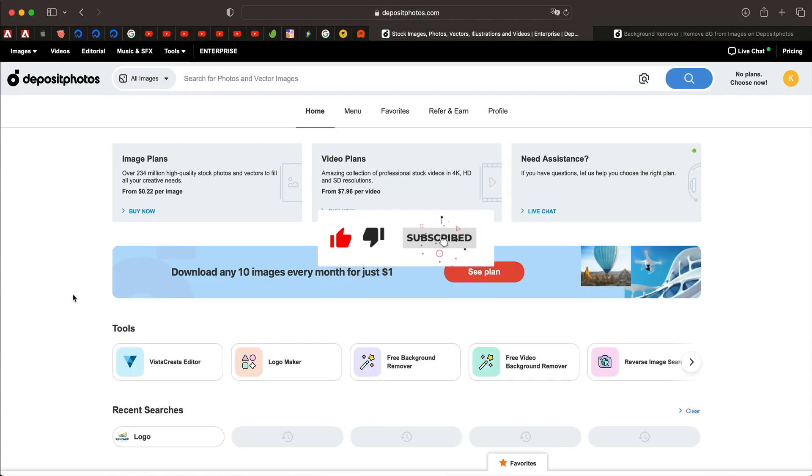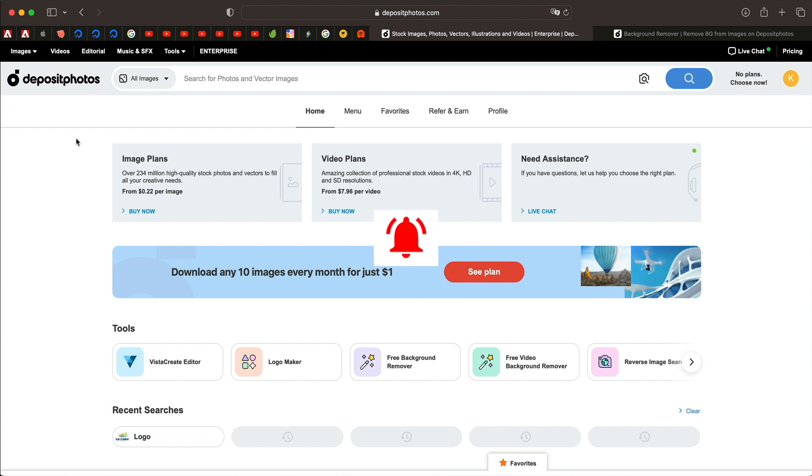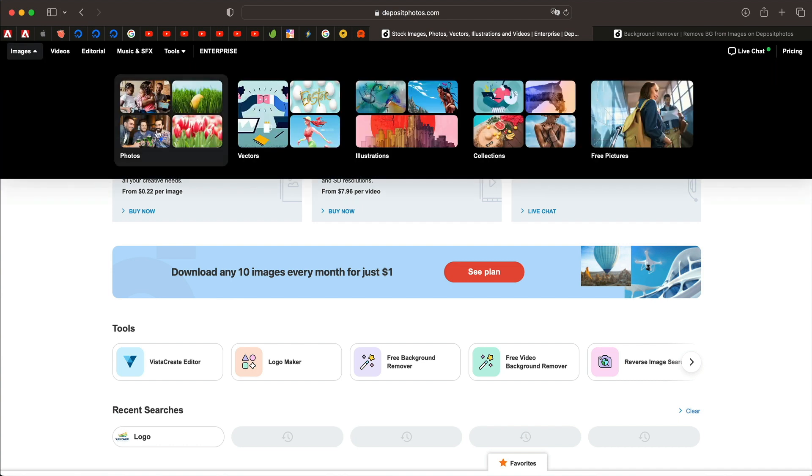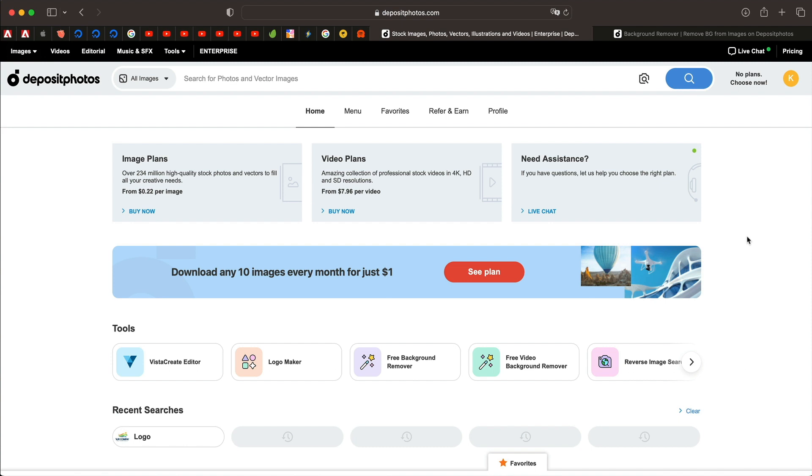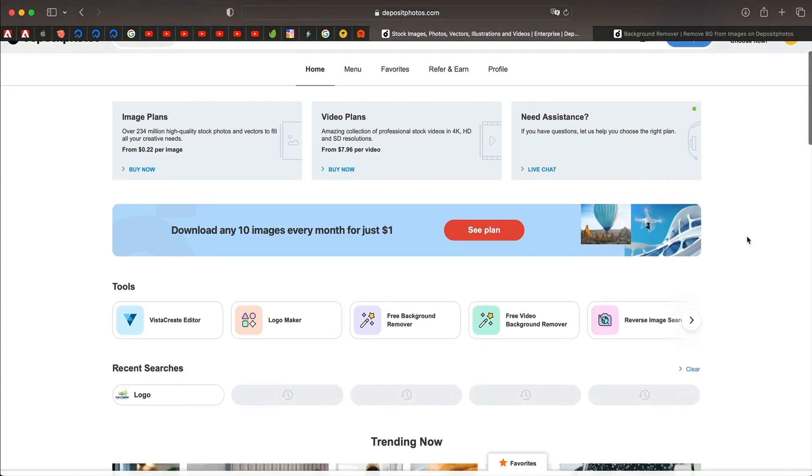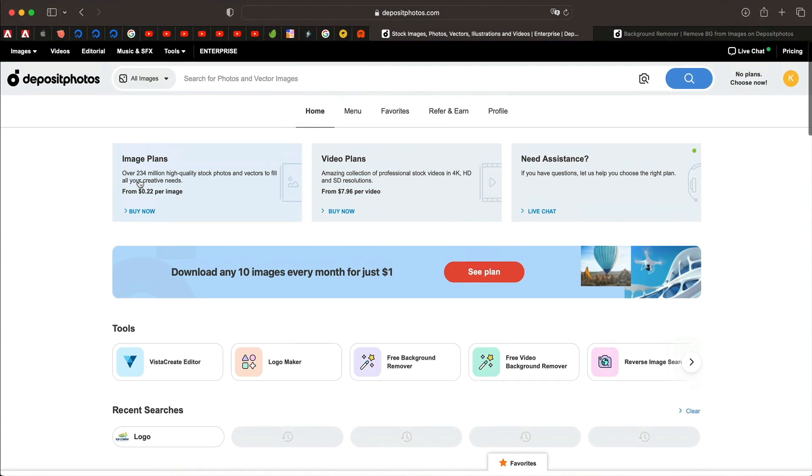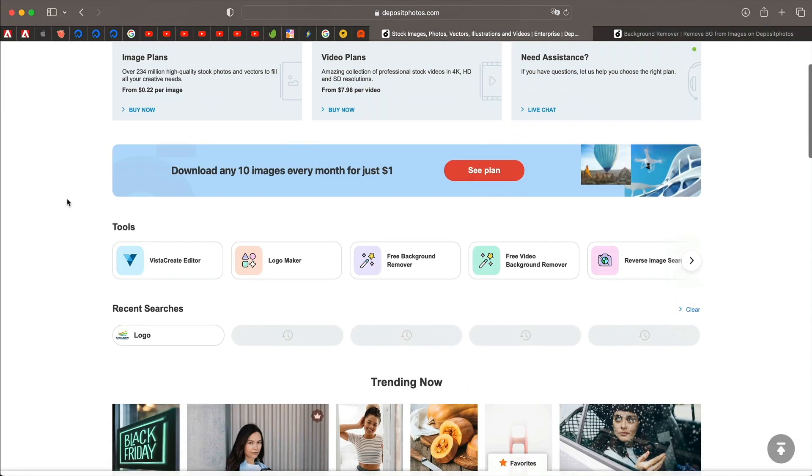So you click on the link in the description, the first link and that will take you to this website called Deposit Photos. They're also the sponsor of this video and they have ton of assets such as photos, vectors, all that you can get for an affordable price or you can choose a subscription model, whichever works best for you. Anyway, once you click on that, you'll land on the homepage and down below you have tools.